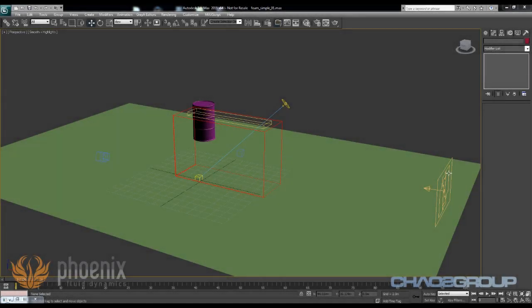Hi guys, this is Jimmy from ChaosGroup and in this video I'd like to show you one of the new things that we added to Phoenix FD in version 2.0.